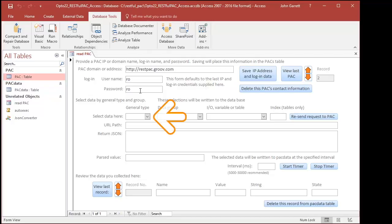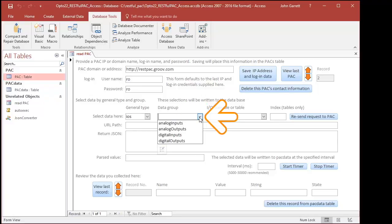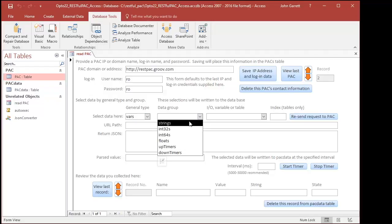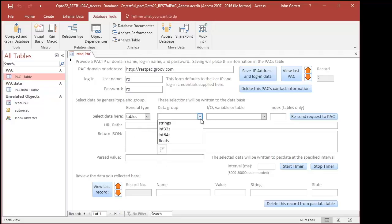To see this work, first select a general category. I chose I/O, which built a list of I/O types in the data group list. I could also have selected variables, which would give me a list of all the variable types on the pack. And last, there are table variables, and here are the types of table variables on the pack.